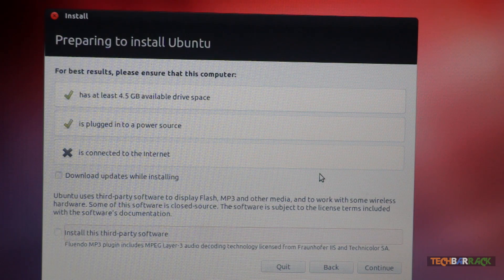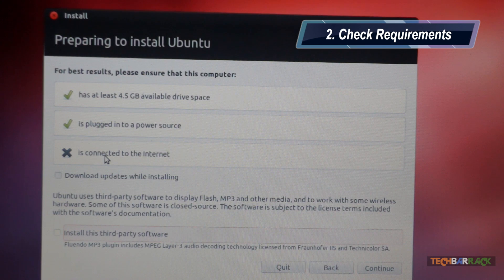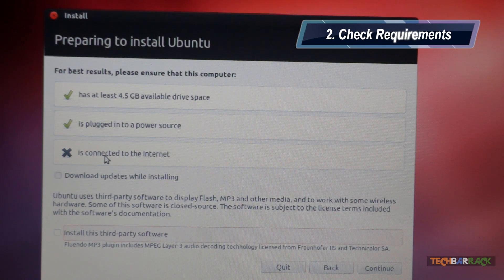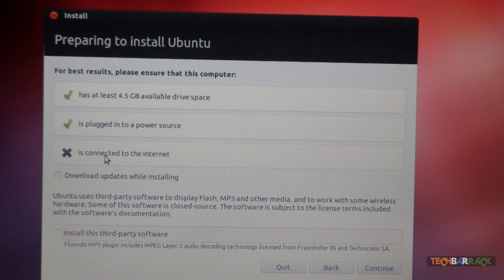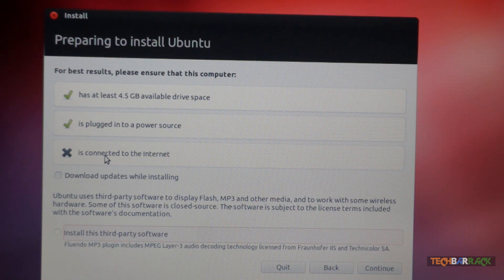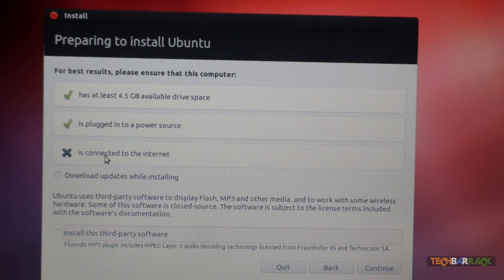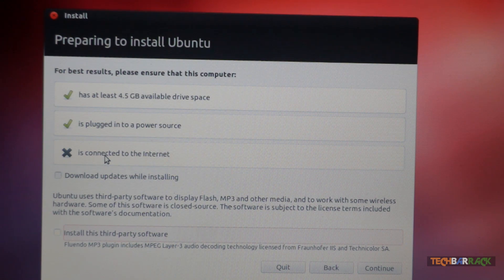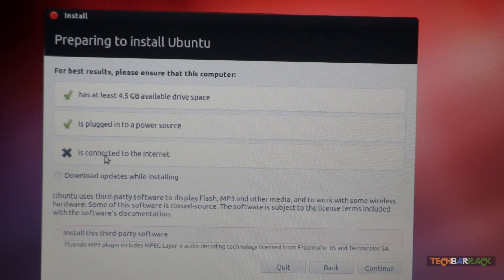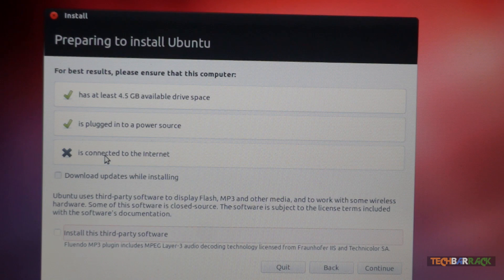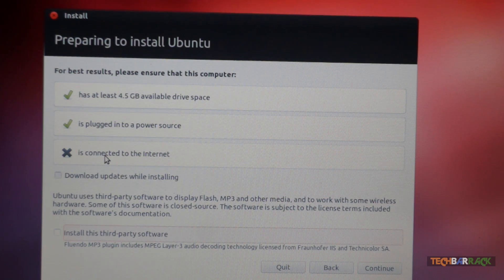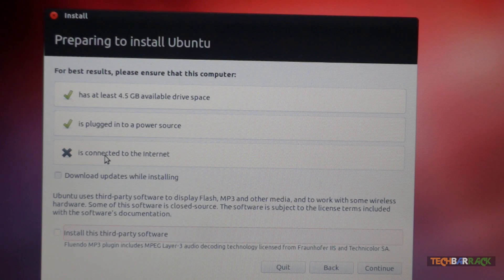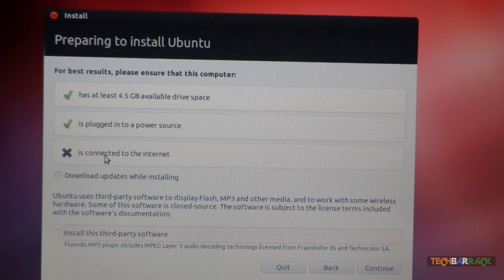The next step is to check whether your Windows personal computer has at least 4.5 GB or more space available on the hard disk. Second, your Windows personal computer should be plugged to a power source. Now power source is very important because if your laptop drains out of power, then your installation will abort immediately and you might face some problems. So it is highly recommended that you connect your Windows personal computer to a power source.